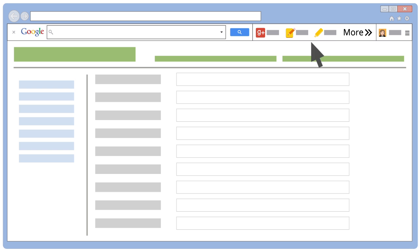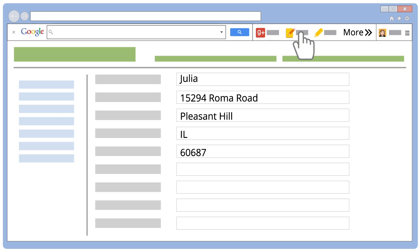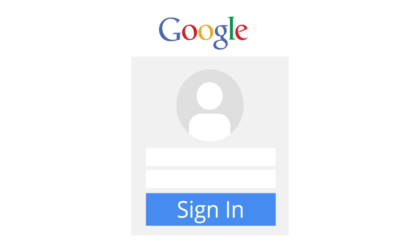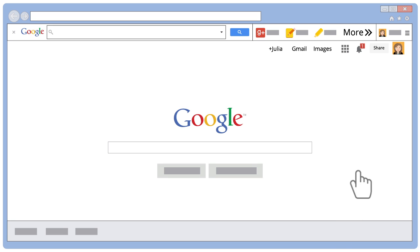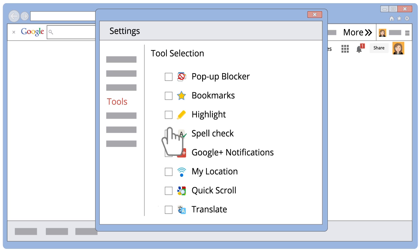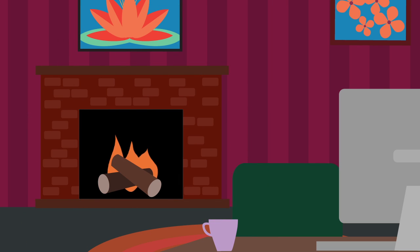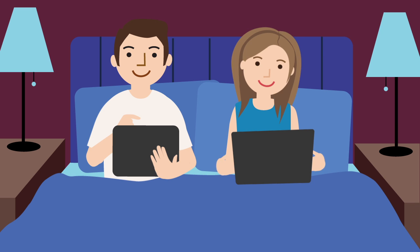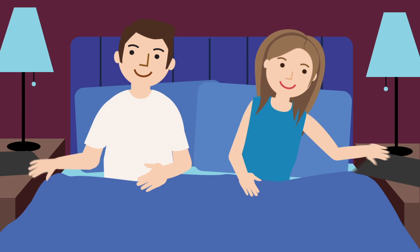Tools like Autofill make online purchases go much faster. Just make sure you're signed into Toolbar with your Google account. You can also customize Toolbar by adding and removing buttons for the tools you use most, or not at all. And because your settings are saved to your account, you take them with you when you use other computers with Internet Explorer.